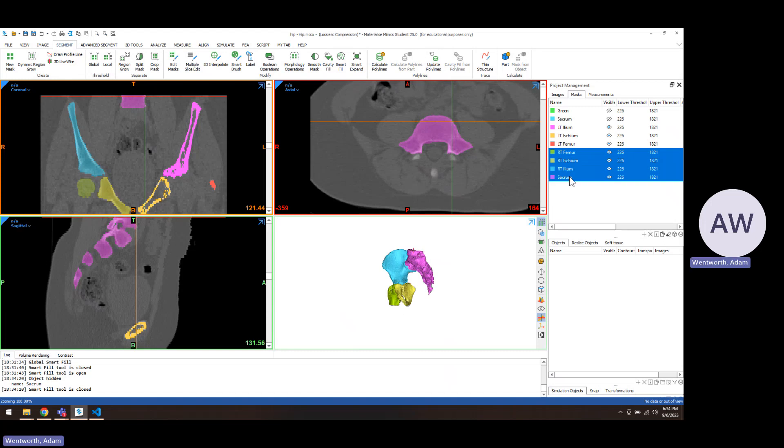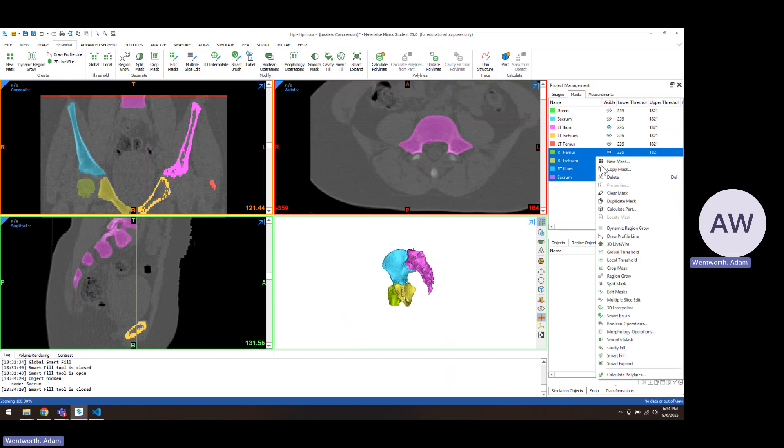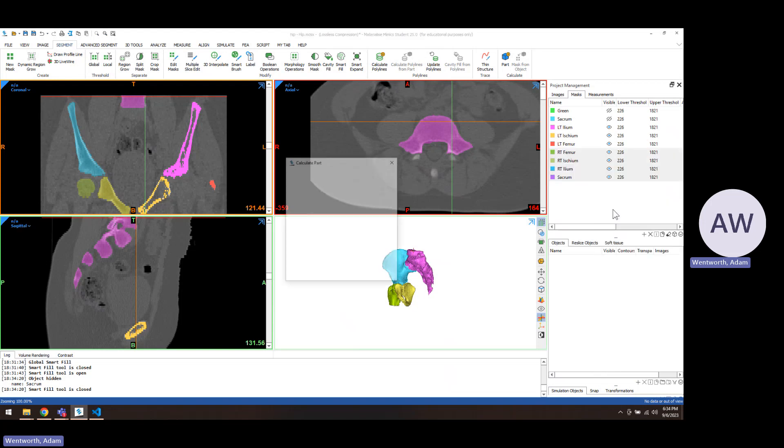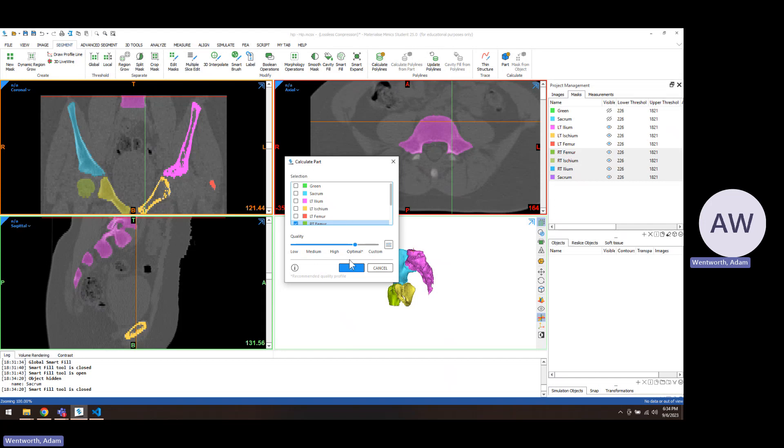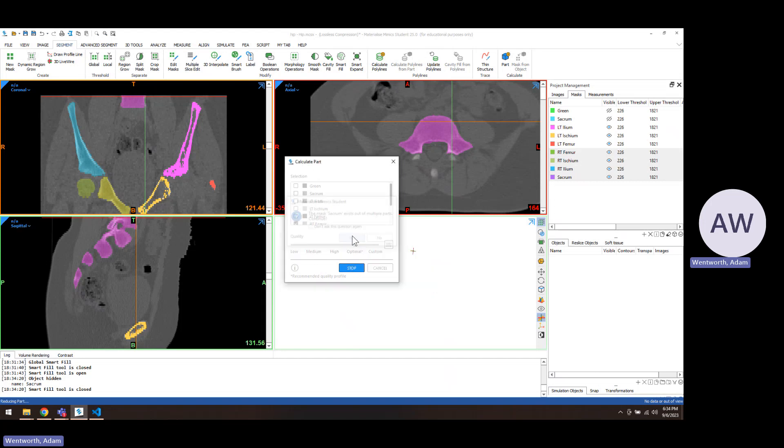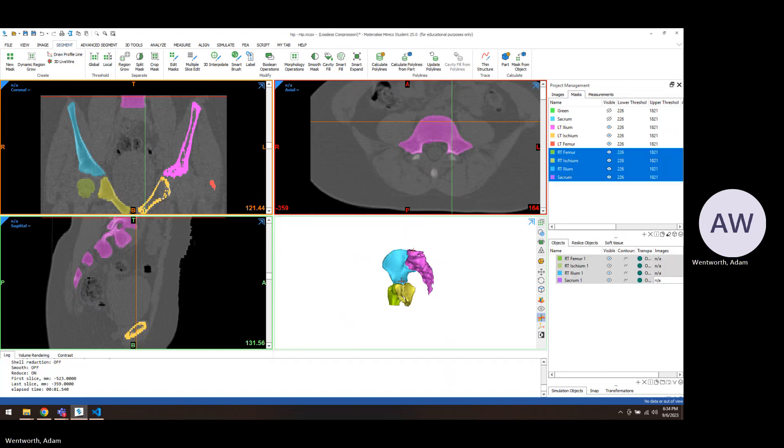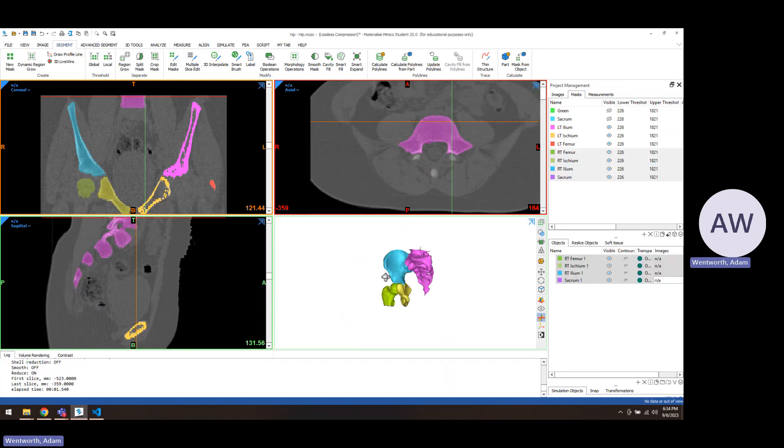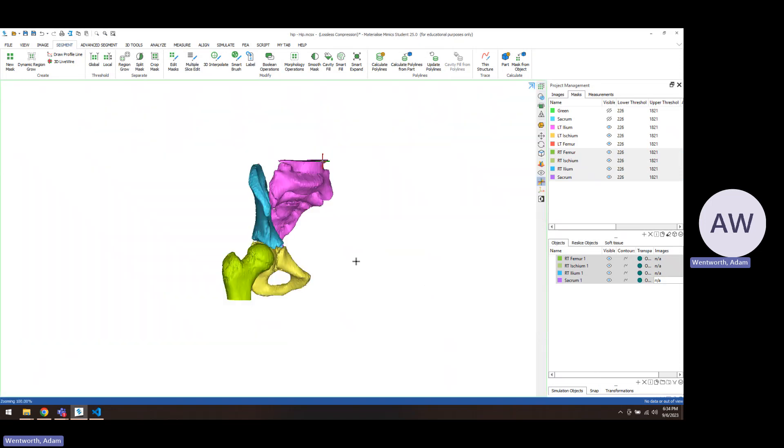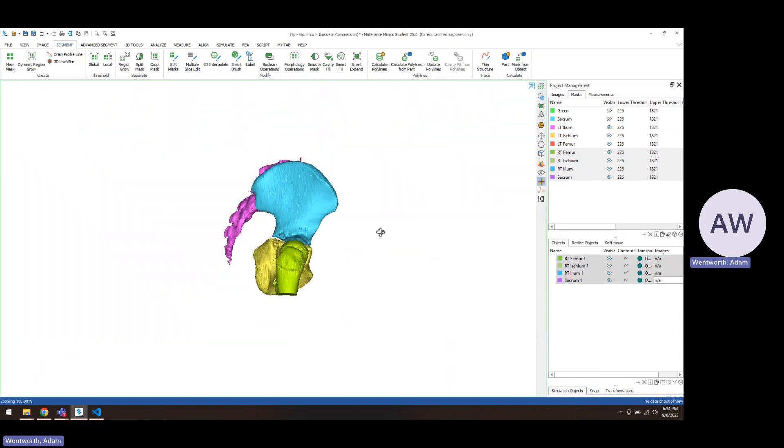After your bones are filled in, you'd select those and then you just this little box here, which calculates the parts or you can right click and do calculate part. And you can just use the optimal settings. What that'll do is it'll create what we call parts or objects. And those are defined by triangles on the surface. And they appear a little bit smoother.